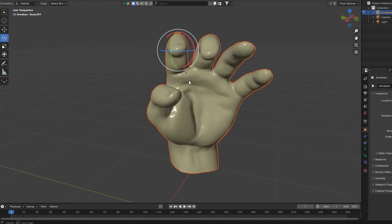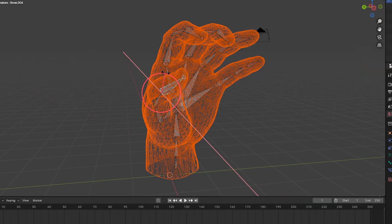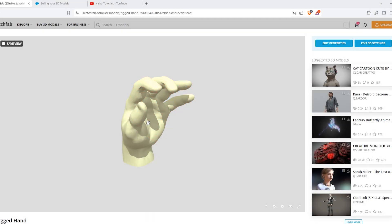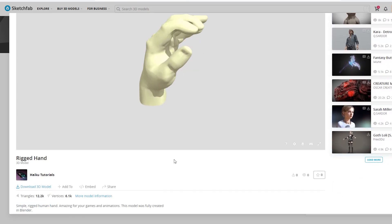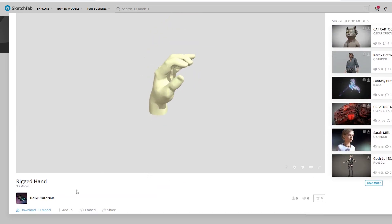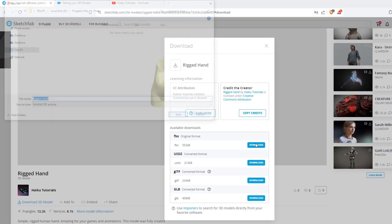Hello guys, so today we will create a rigged hand. I will download a hand model and then rig it. We will make everything in Blender and this will be actually very easy. First of all, download this hand — I added a link in the description so you can download it easily. It's my hand and it's already rigged, but we will remove the armature so you can learn how to rig it yourself. Download it as FBX — this is very important.